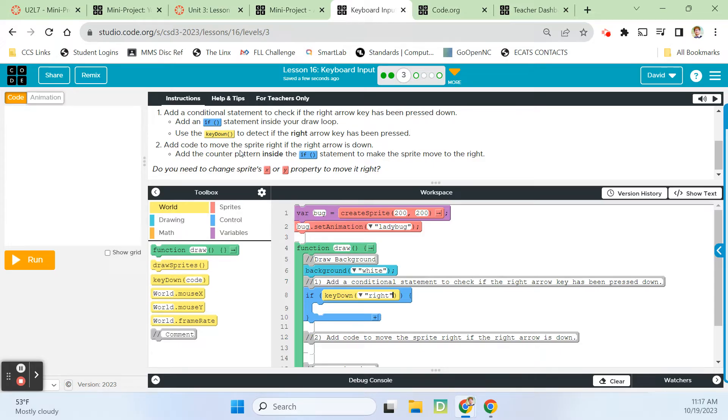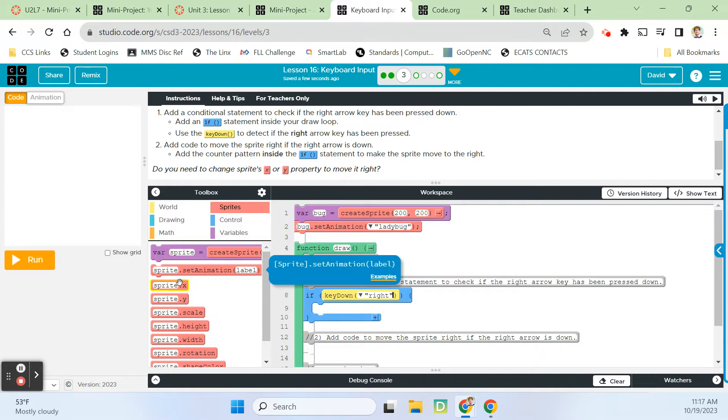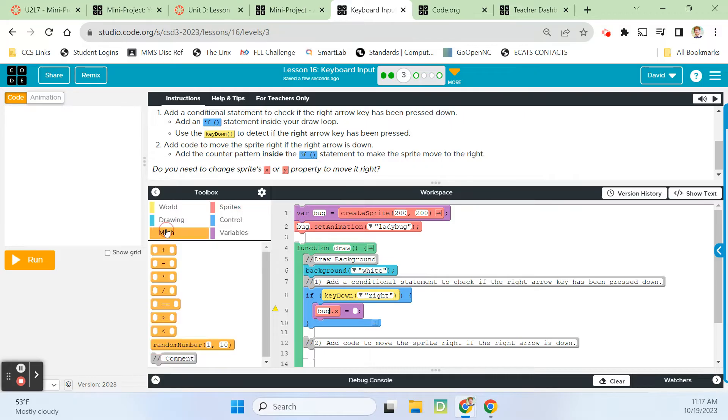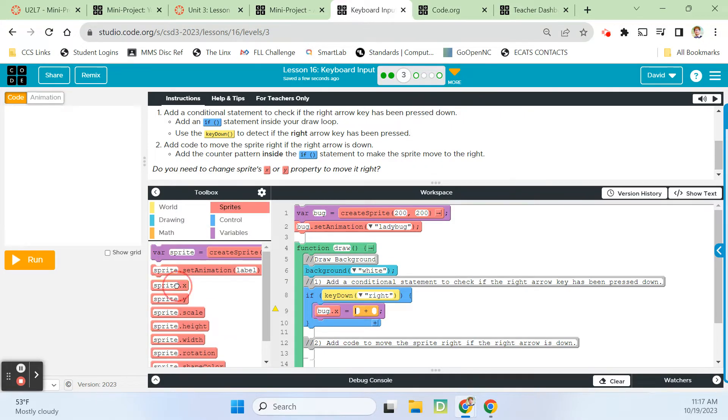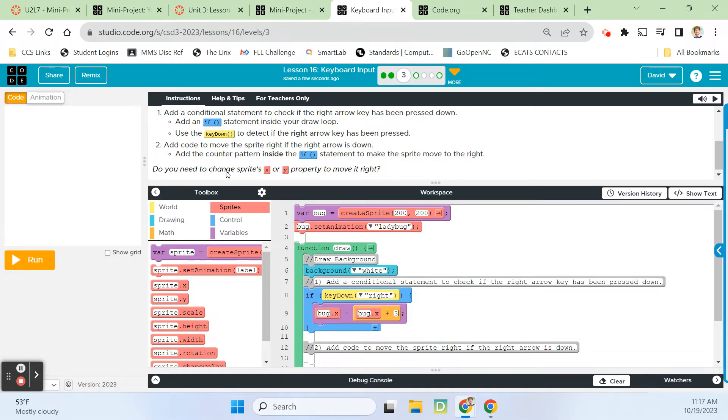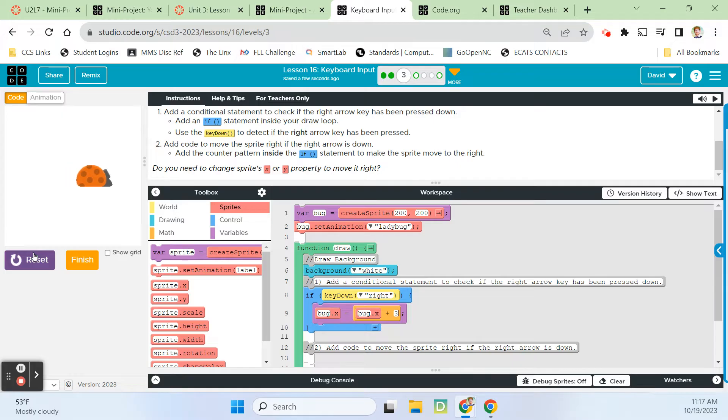Use the key down to detect if the right arrow key has been pressed. We'll select right from the drop down menu. We need to add the counter pattern inside the if statement. Moving them right, so we need sprite.x. We're going to change that to bug.x. Go to the math drawer, adding to x. Bug.x plus three. There he goes.